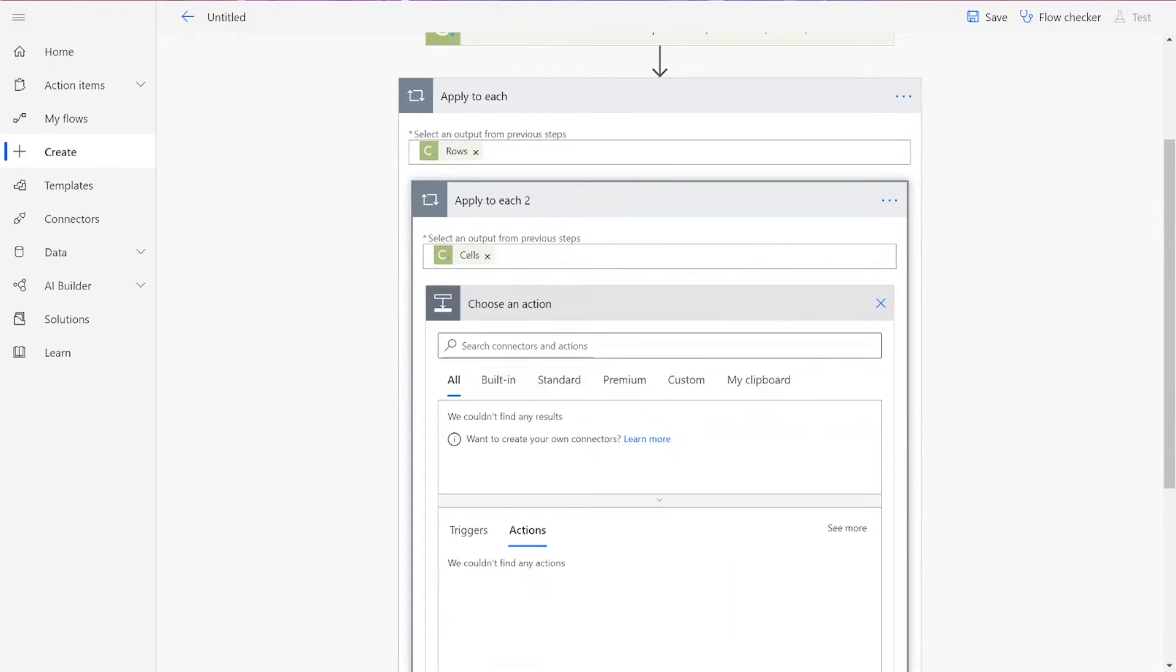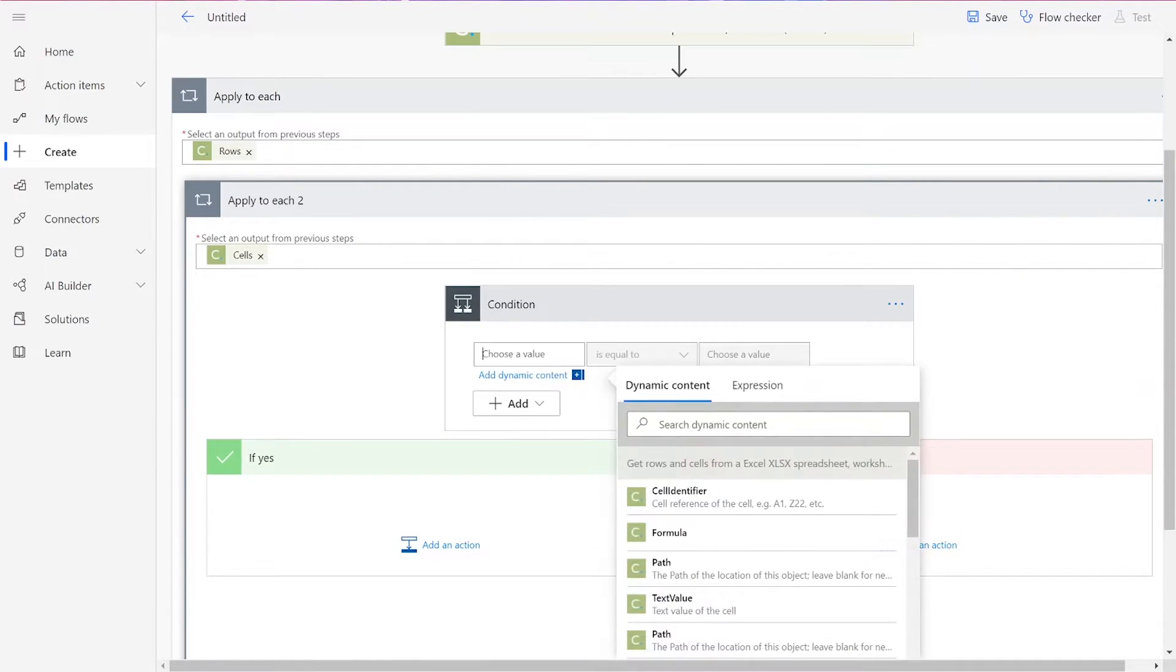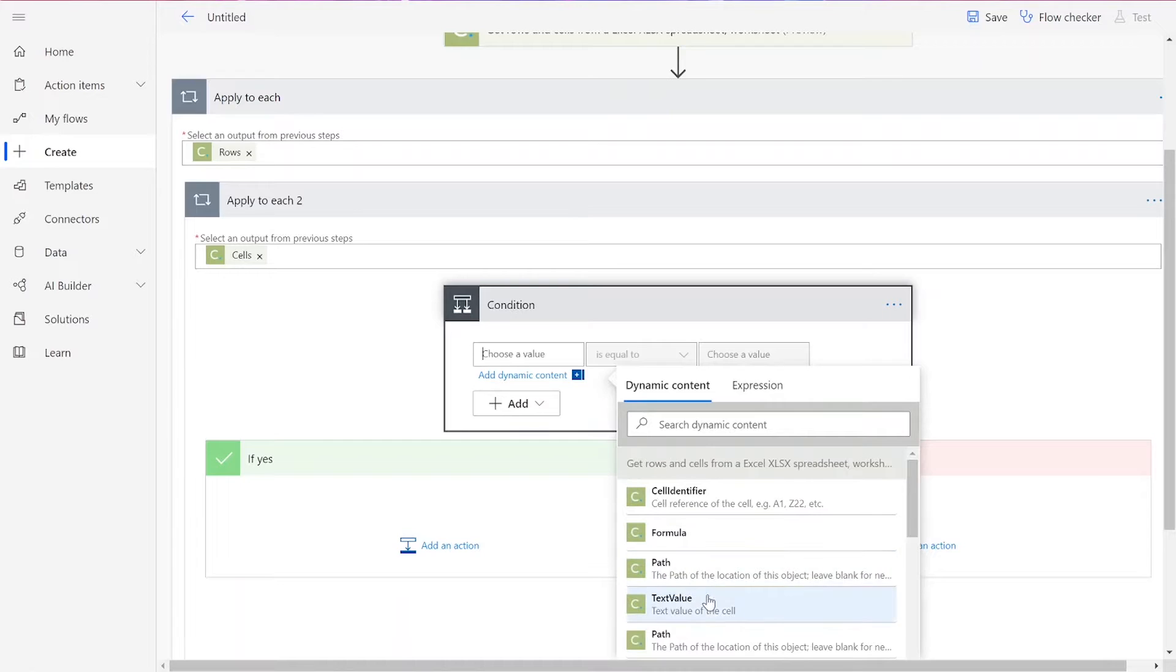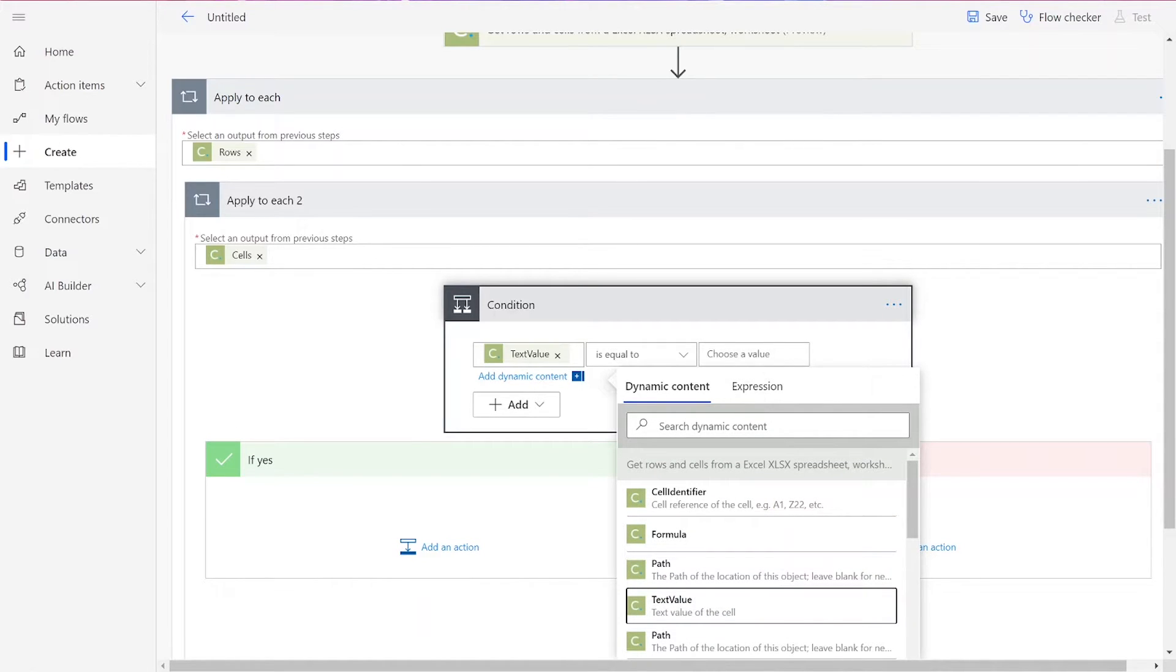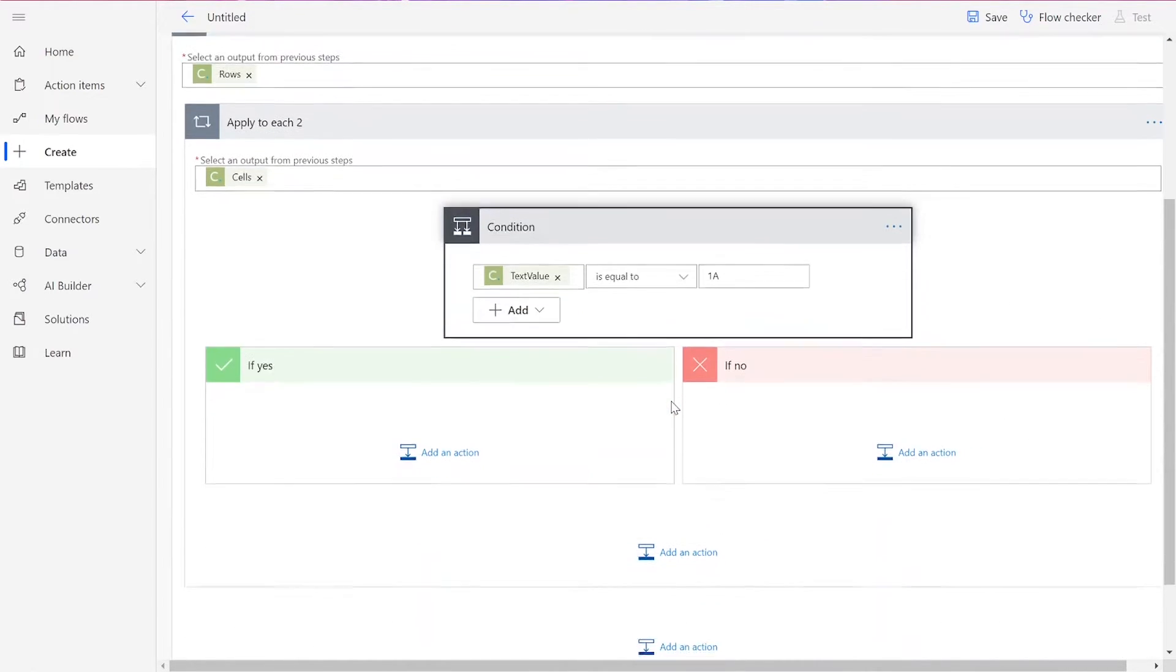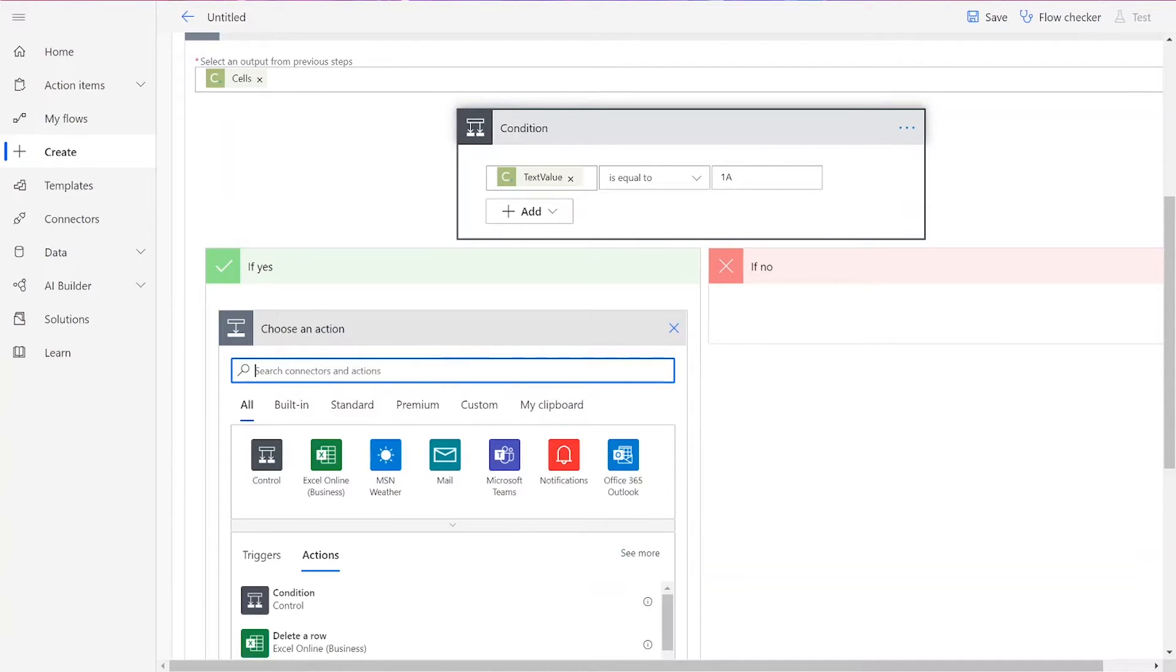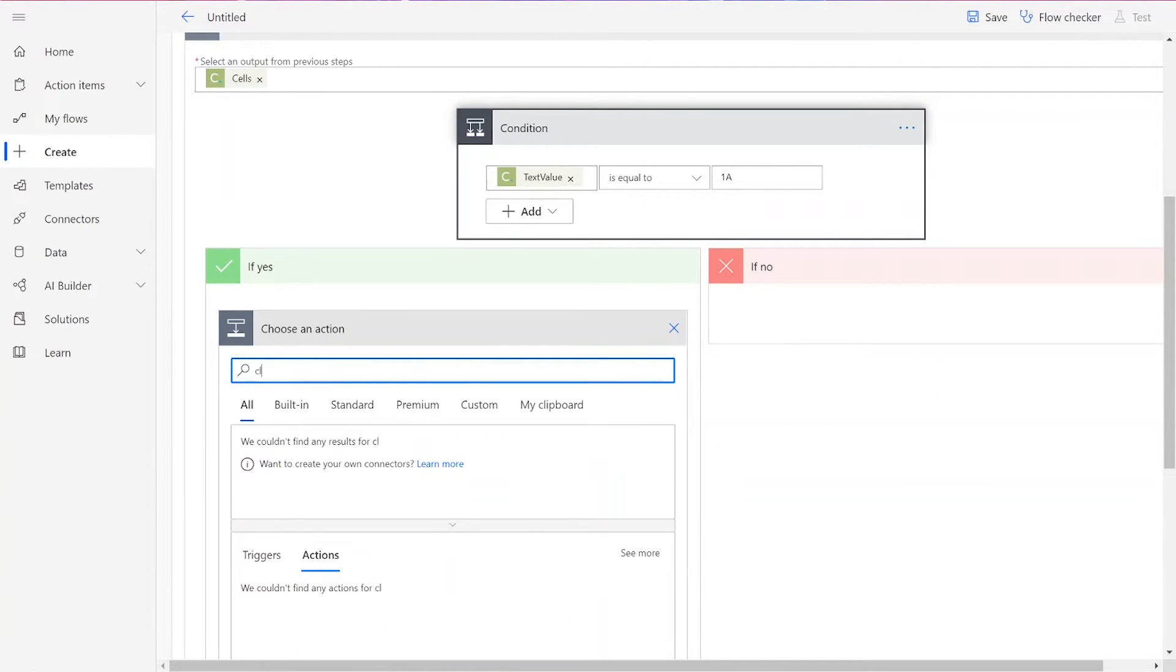Within this control, we will add a condition where text value is equal to the cell value you'd like to change. The If No box will be left blank, and the If Yes box will contain a few more CloudMersive Document Conversion connectors.